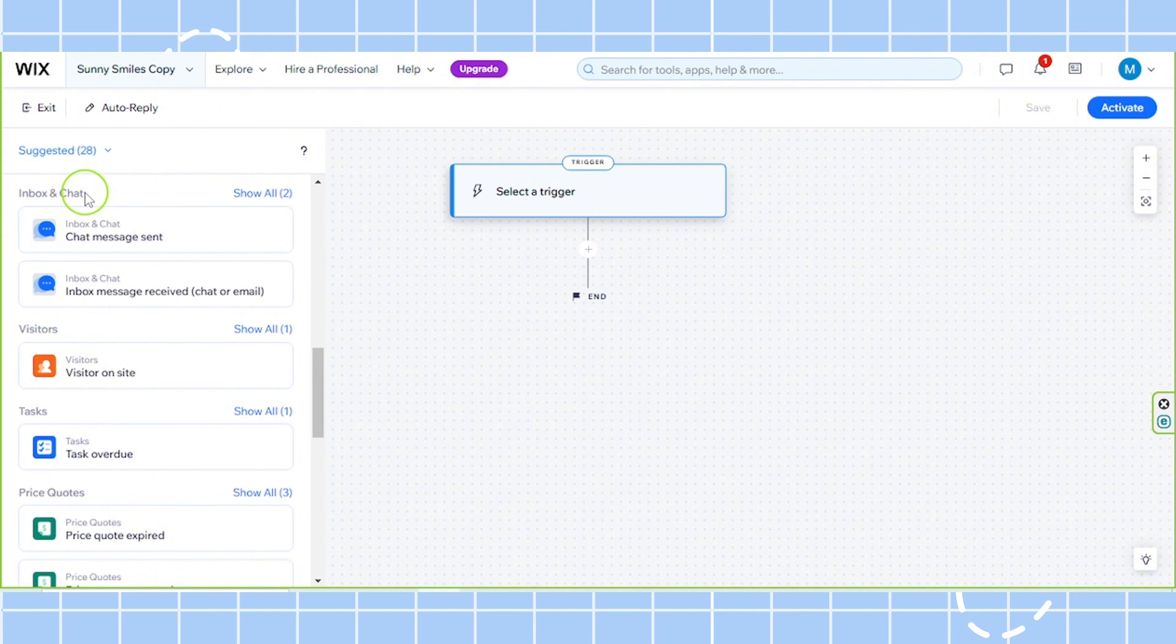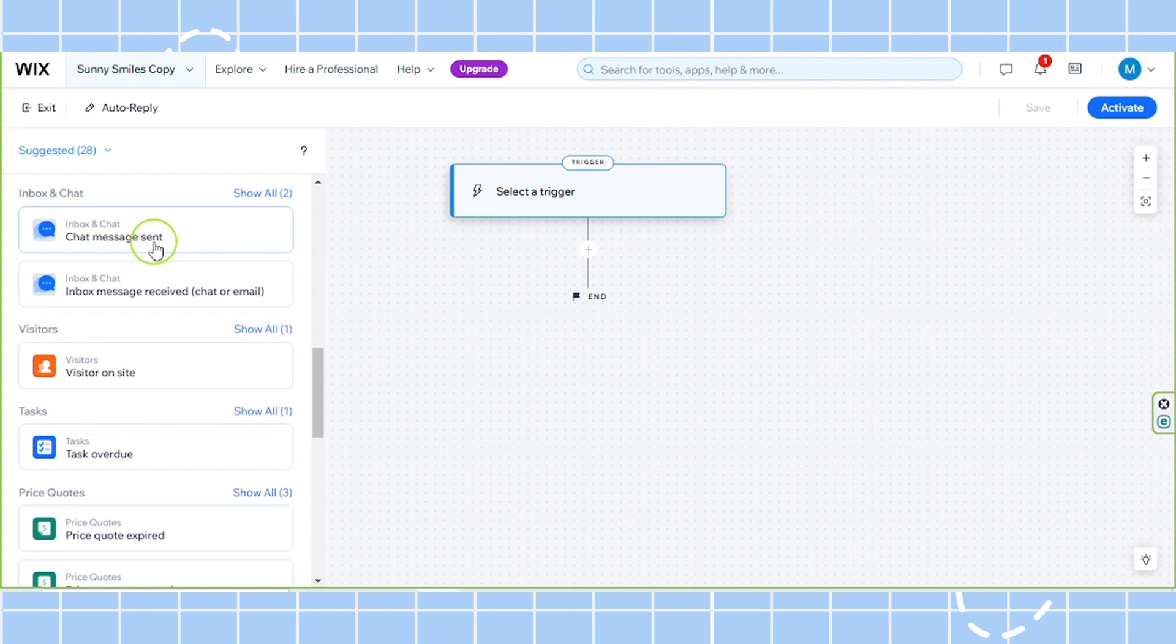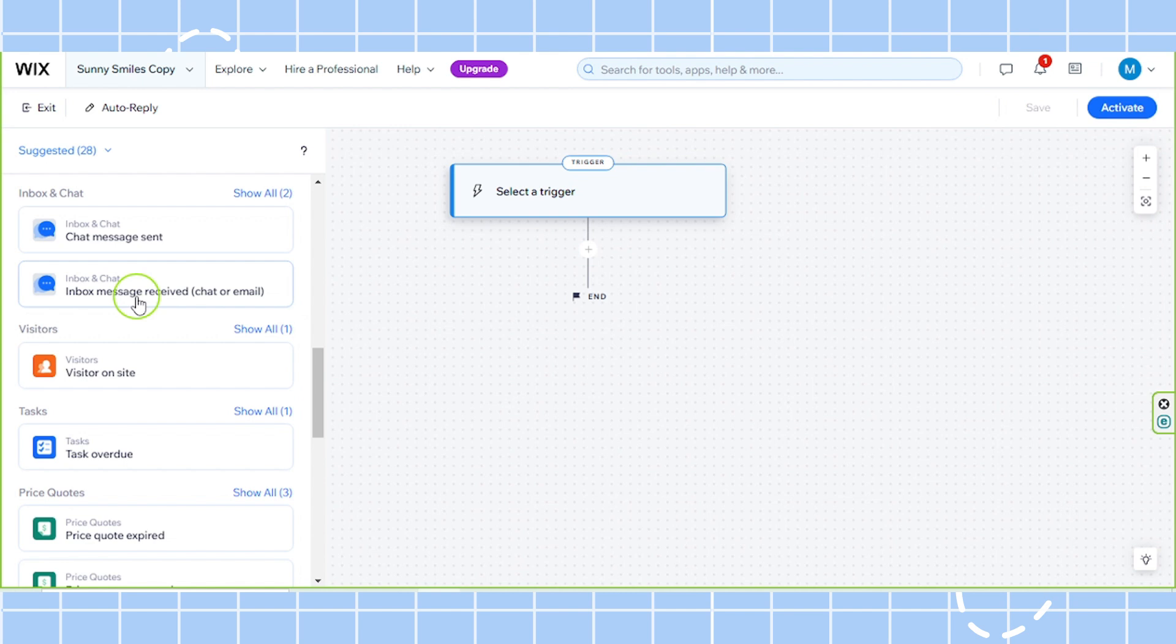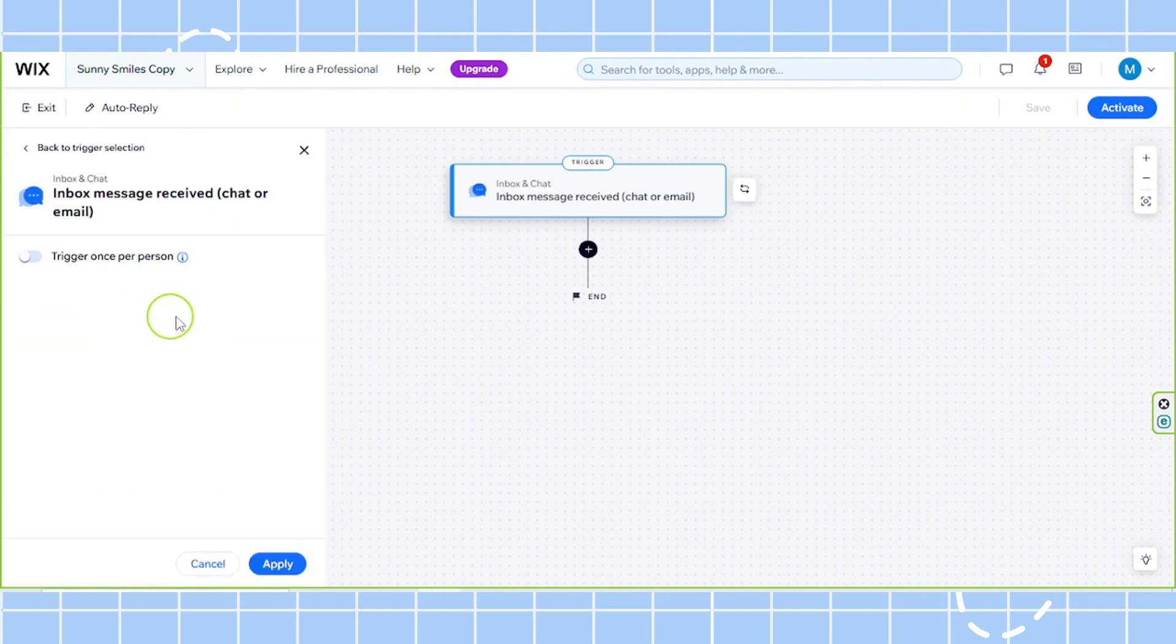Here you can choose from two options. Chat message sent means any message that you send from your inbox triggers the action. And the second one, inbox message received, means a visitor sending a message to your inbox will trigger the action. So select an option here that best suits your needs and preferences. In my case, I'm going to choose the second option.